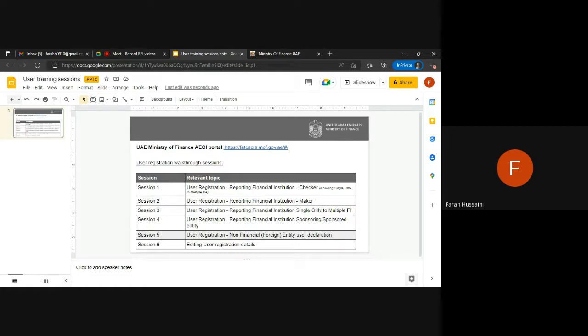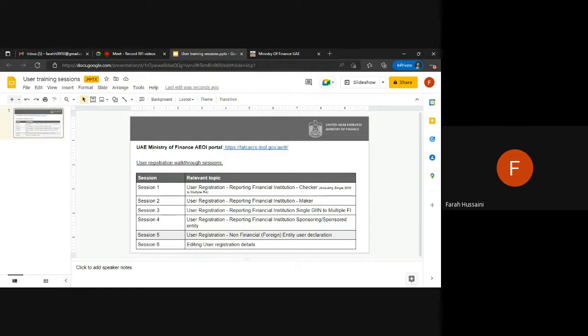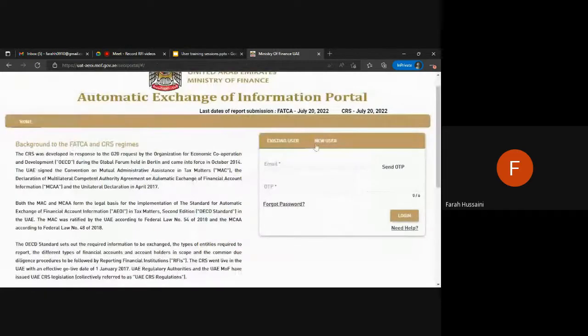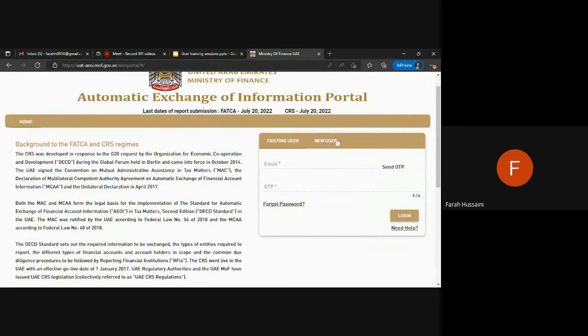Where you are not a reporting financial institution and fall under the category of a non-financial entity, you are required to register on the system and declare yourself as a non-financial entity.